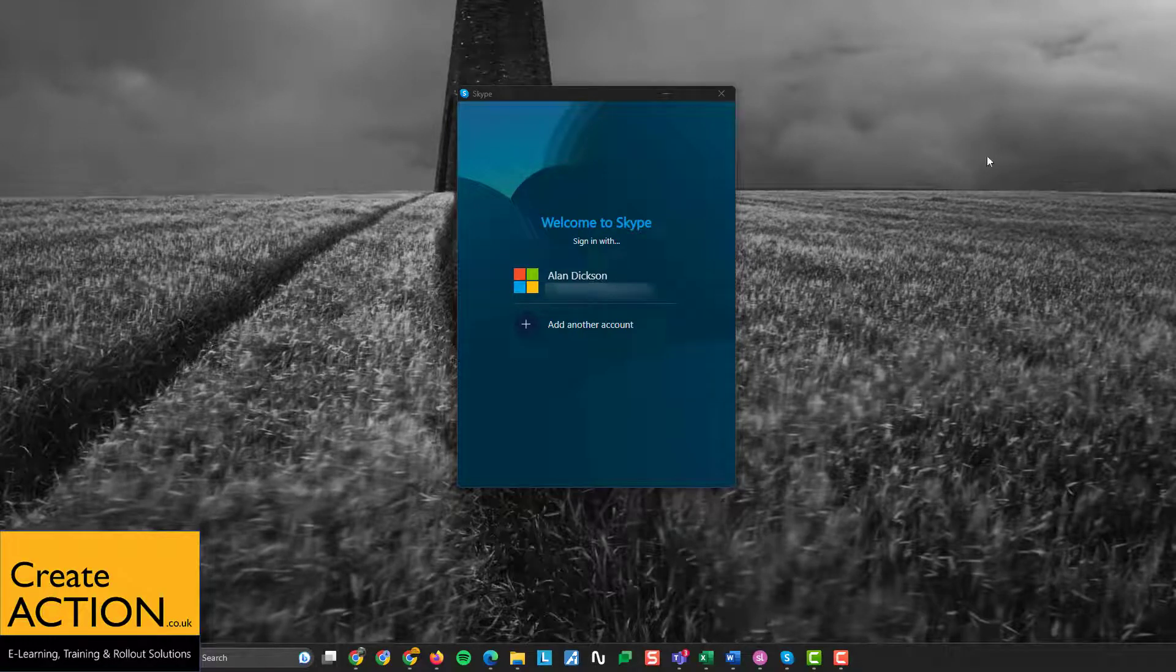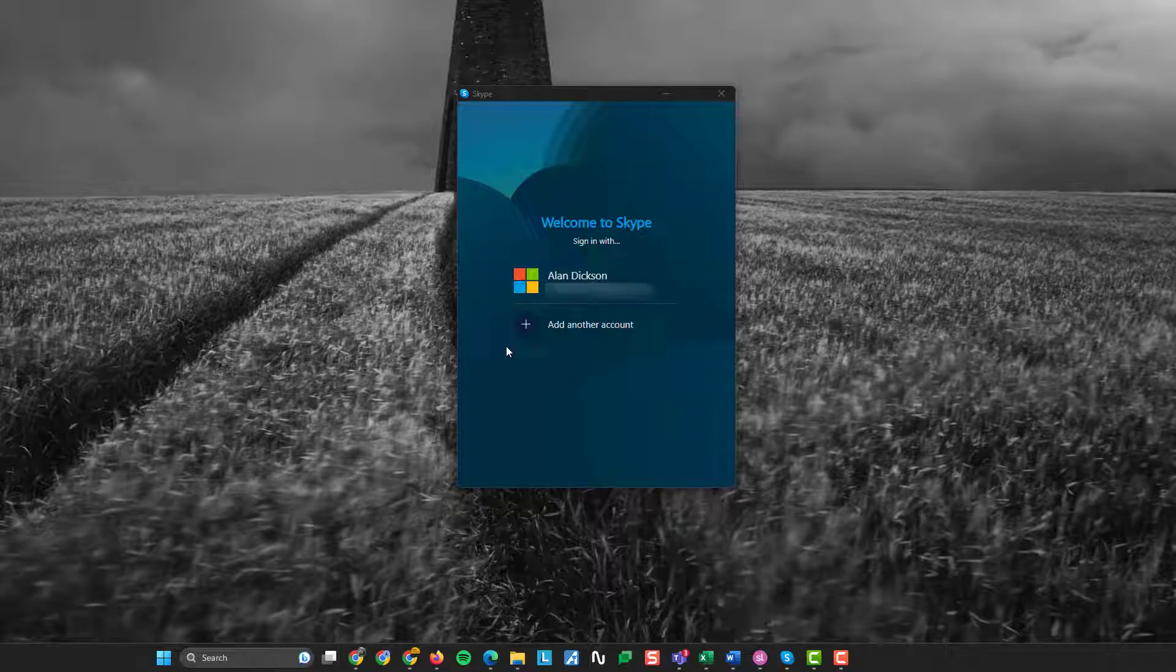In this video I'm going to show you how to remove a login name from Skype. Now just to make you aware, with Windows 11 you must always have one login name there. So that's mine - Alan Dixon with my email address - that's my personal login. But if I was to add another account...